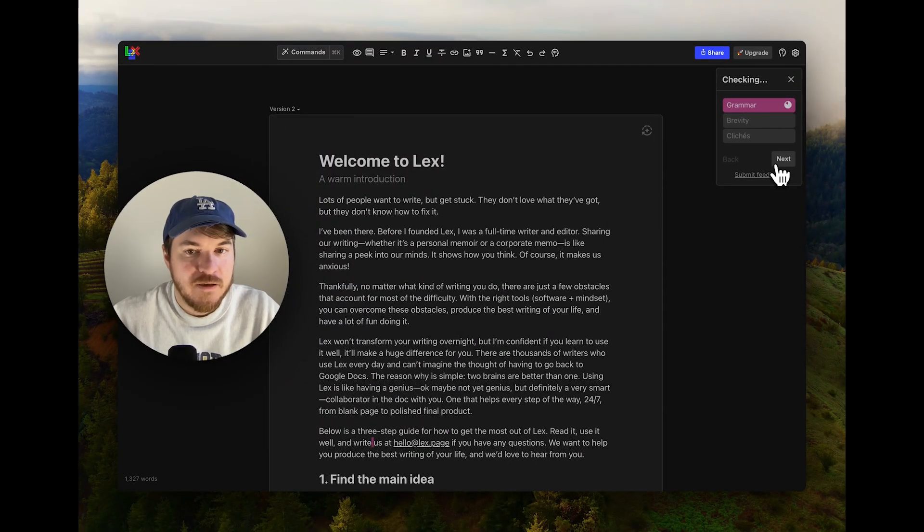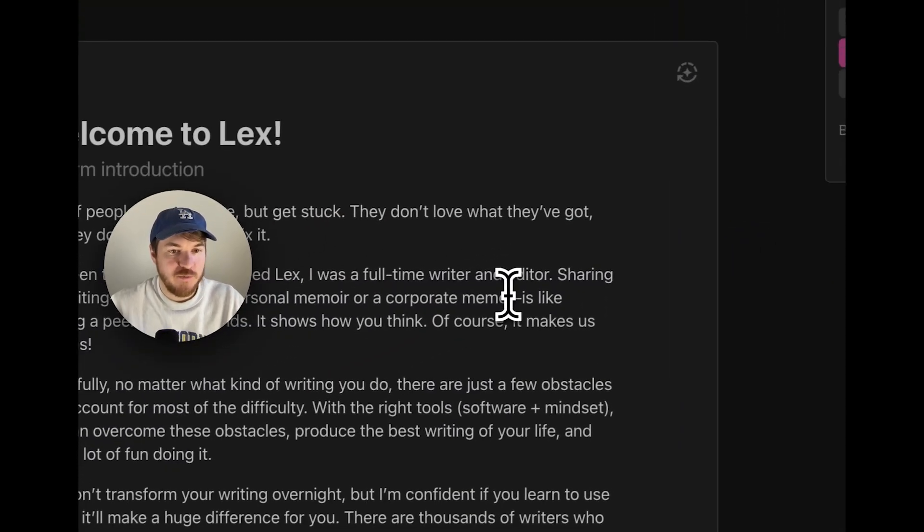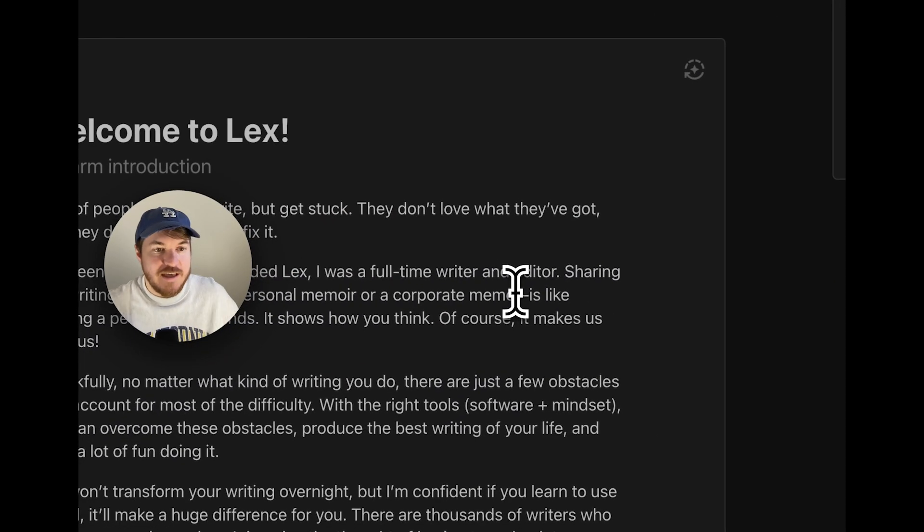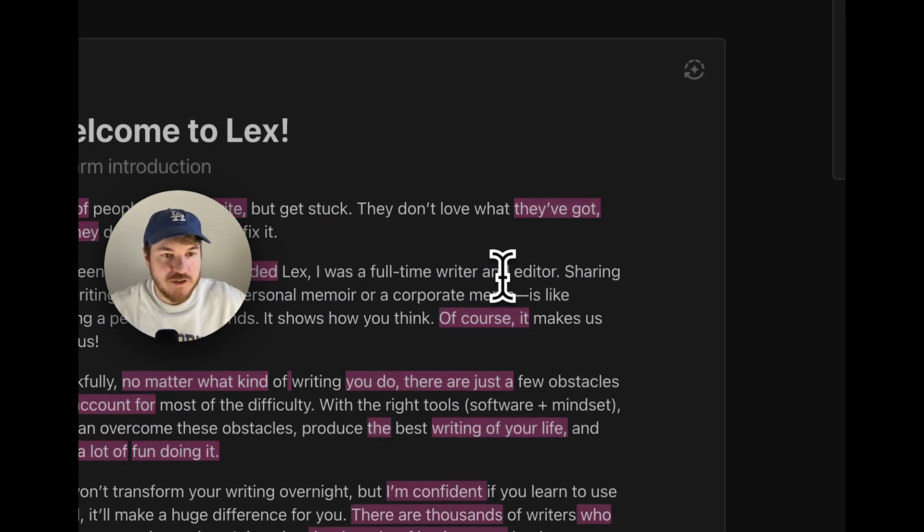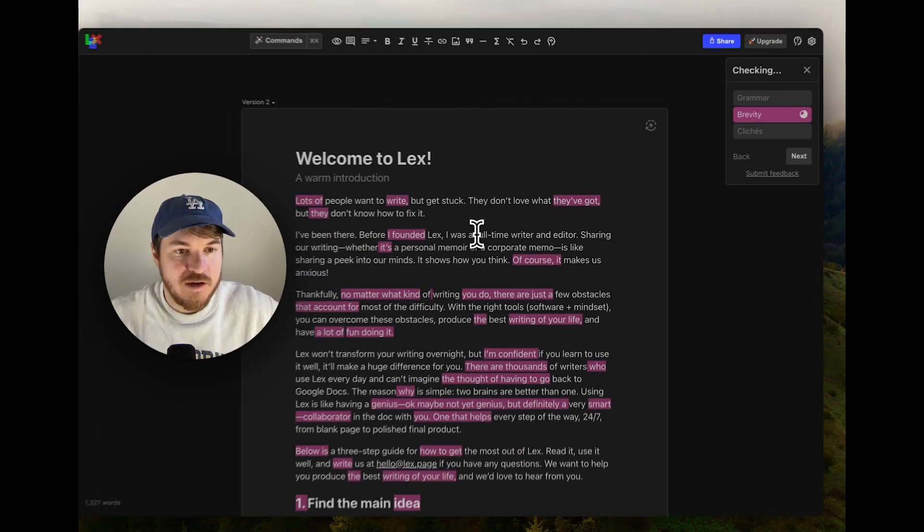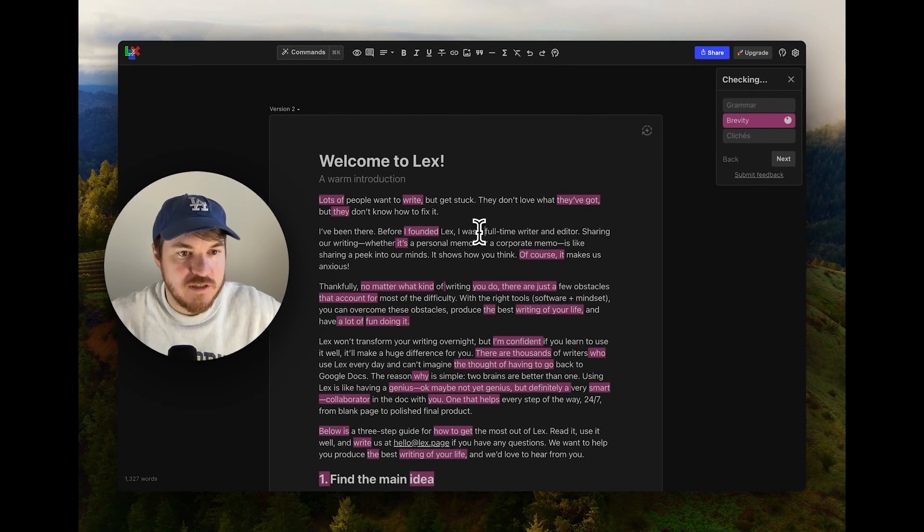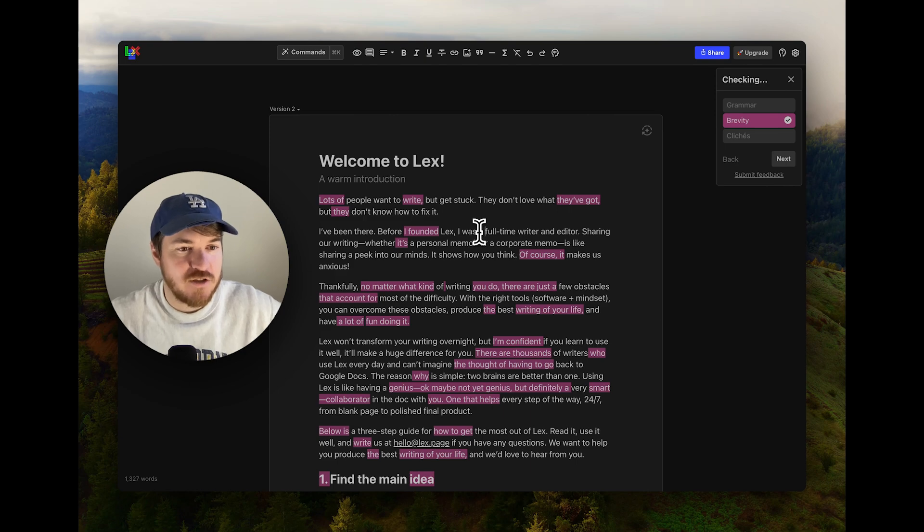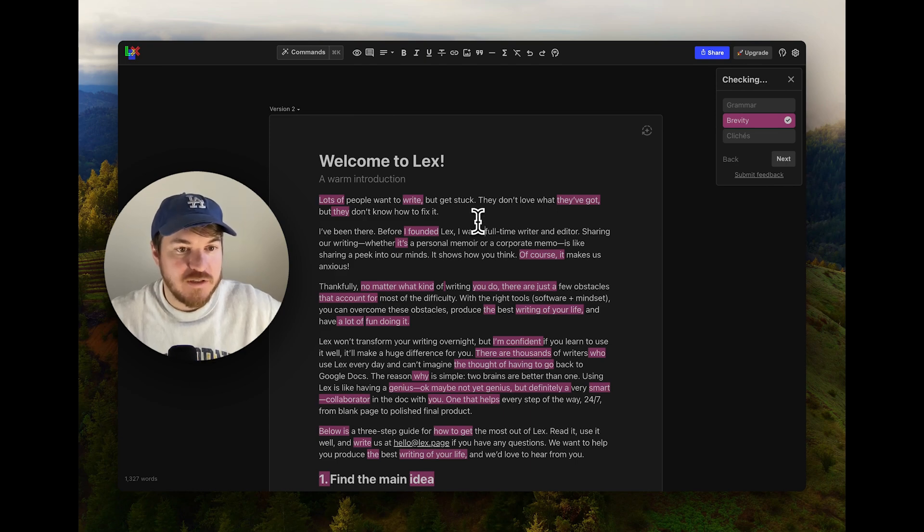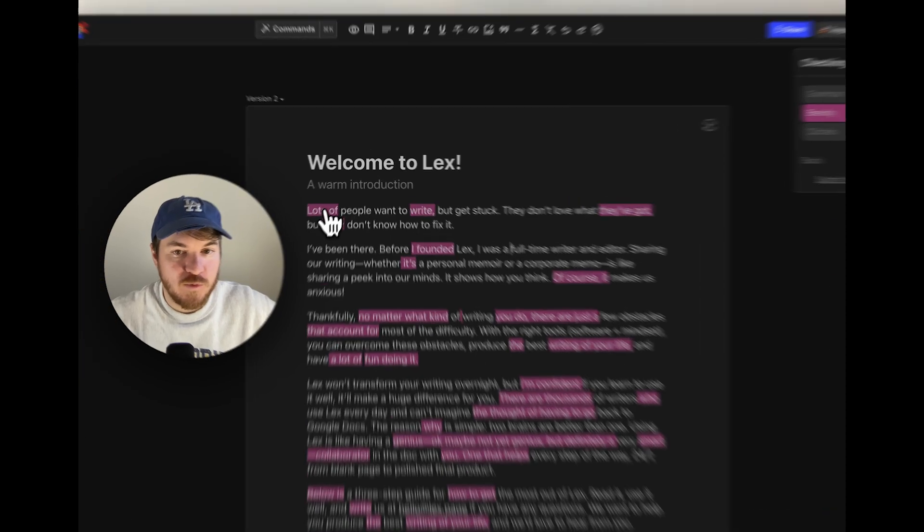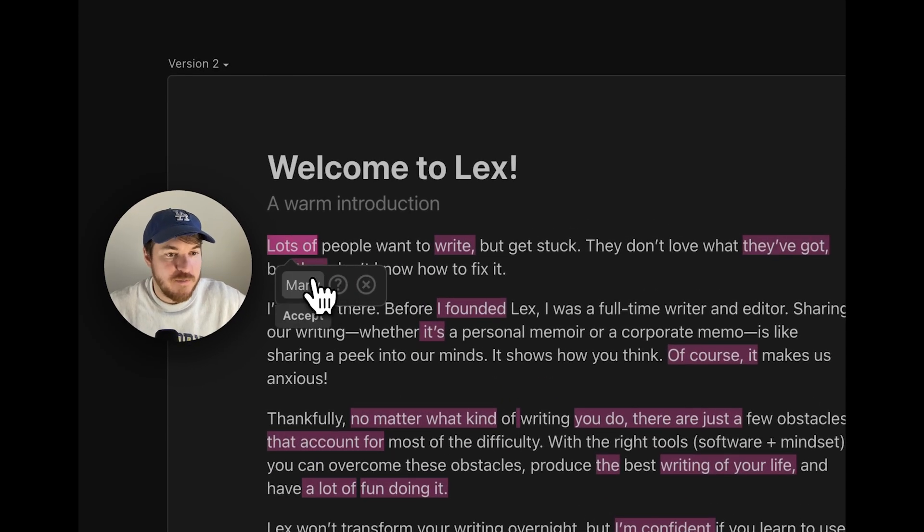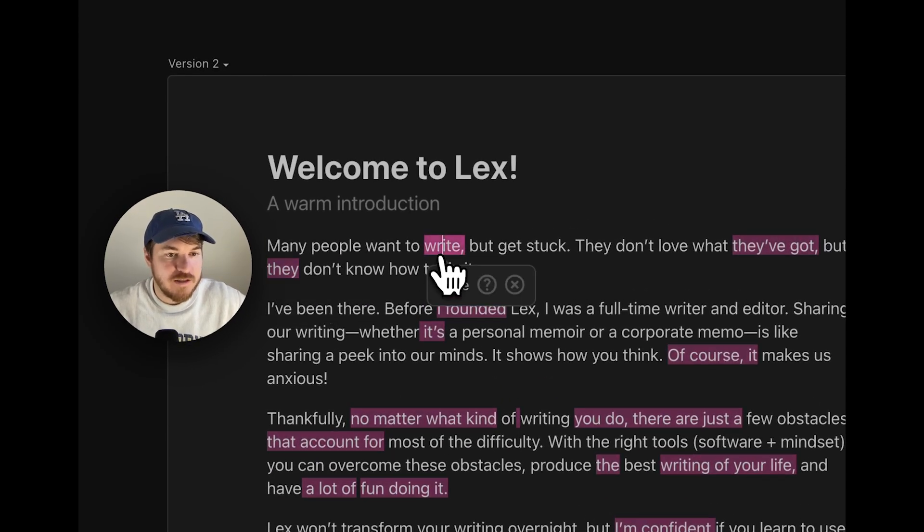Let's skip this. Let's go to the next one, which is the brevity check. This is a kind of special one. We've actually trained our own model to do a good job at this because we found the stock version of these AI models tended to change the tone a little bit too much. We're always iterating on these things to make them better. So we want to be brief instead of lots of, yeah, many people want to write. That's great. But get stuck. We don't need a comma there.